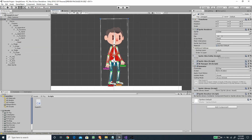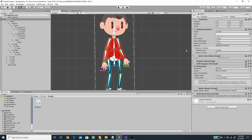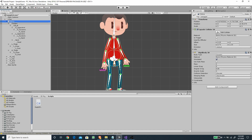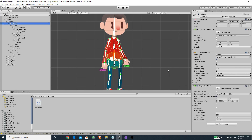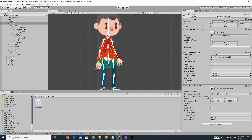Now we have set up all of the colliders, so let's set up the hinge joints. We need to make sure we connect each joint correctly based on the hierarchy. For example, for the tummy we want to connect it to the pelvis — select the tummy, drag the pelvis to the Connected Rigidbody field, and disable Auto Configure Connected Anchor.